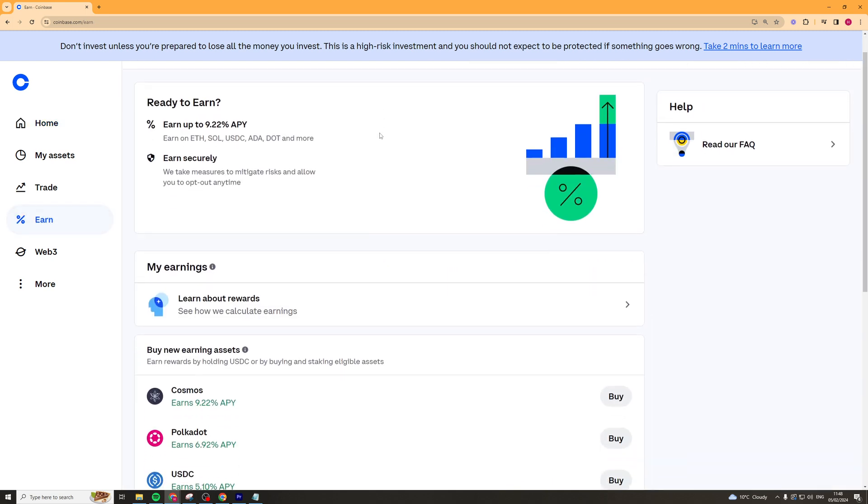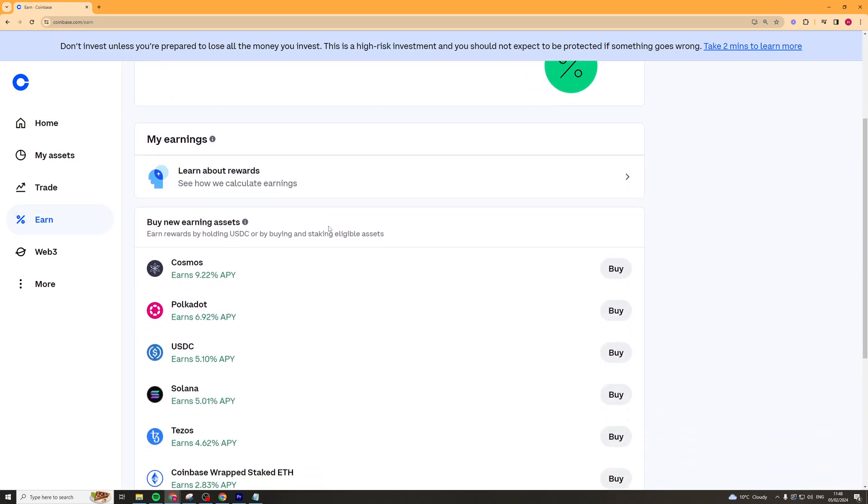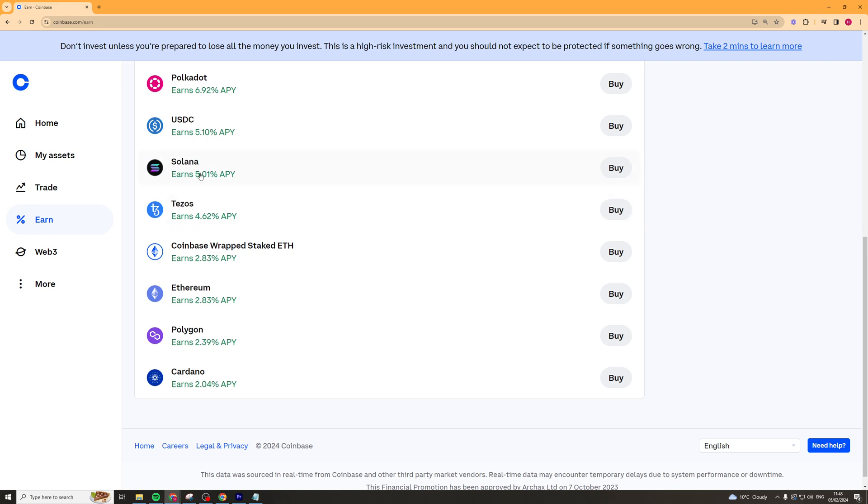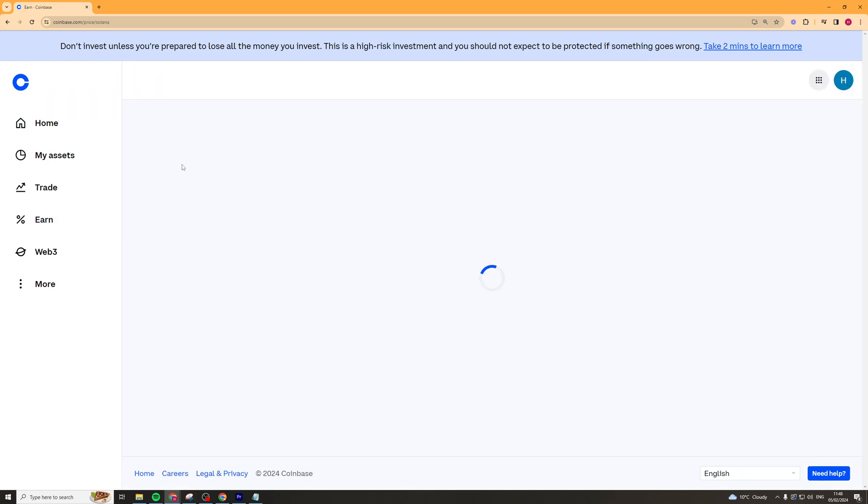Once we've gone on to Earn we need to scroll down until we find Solana. So we have Solana here. I'm going to click on it.